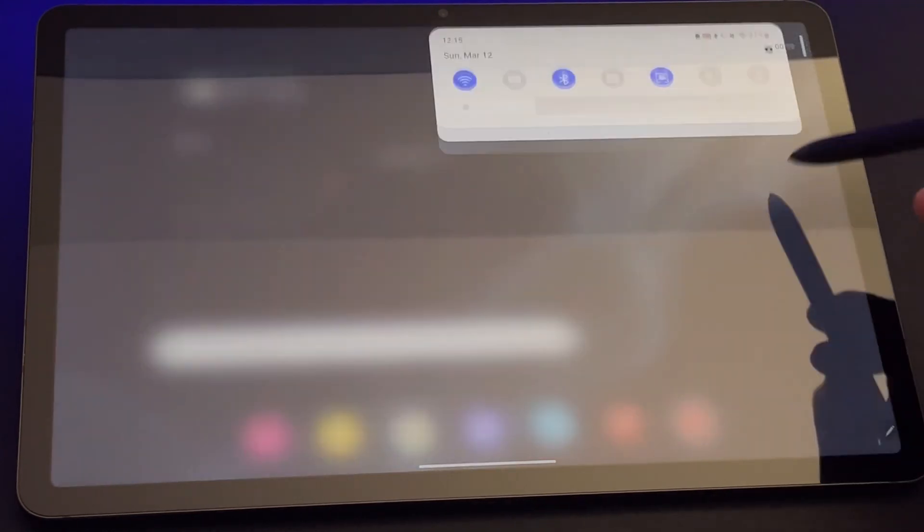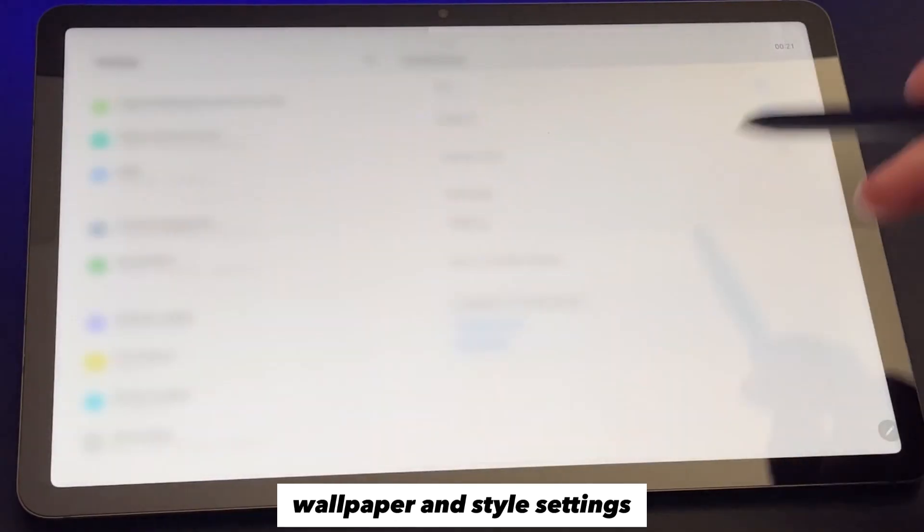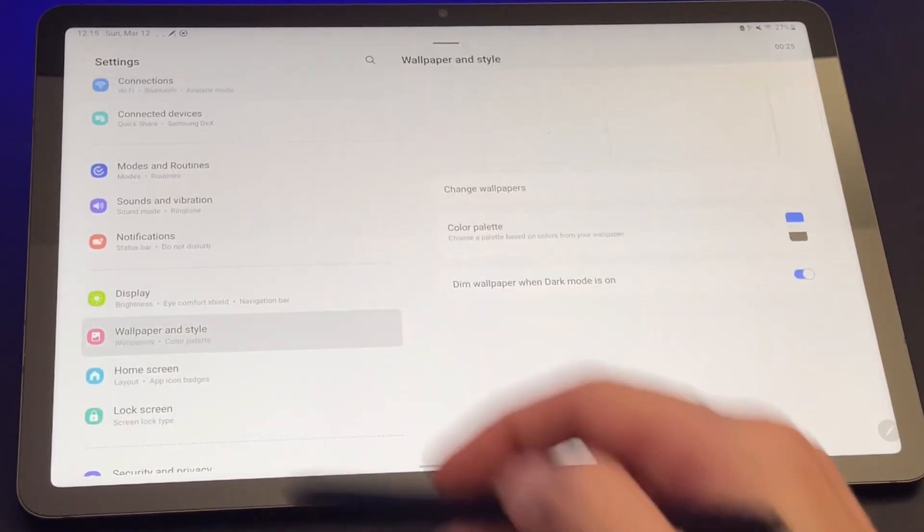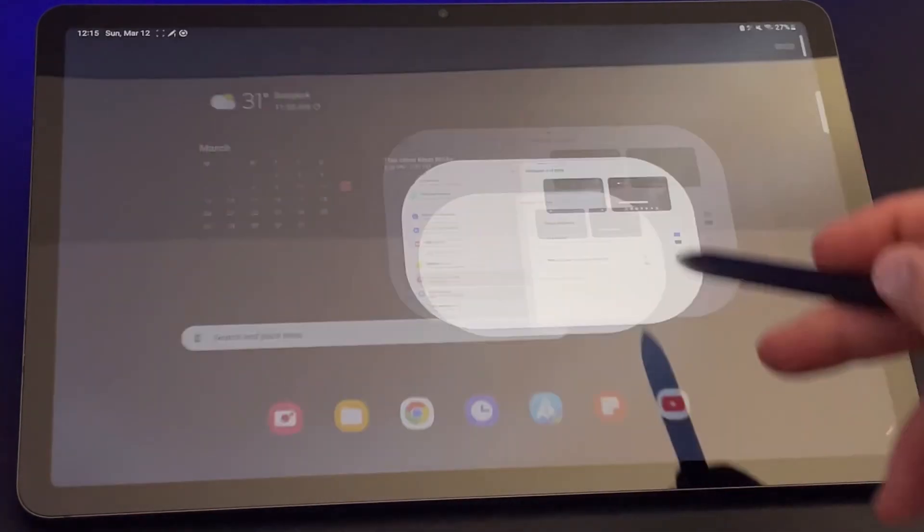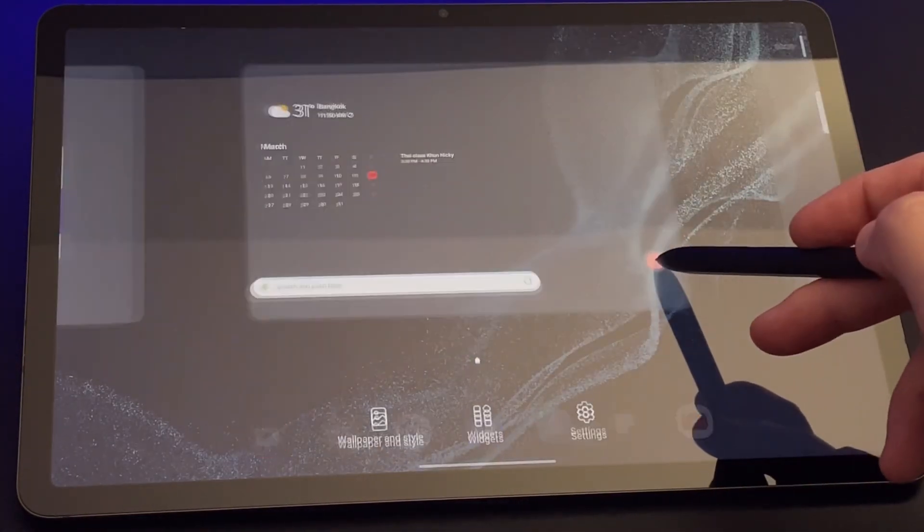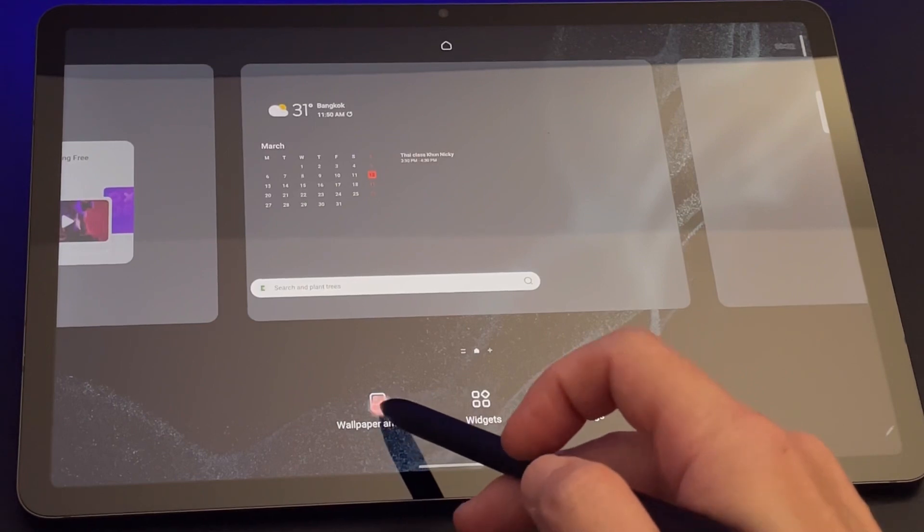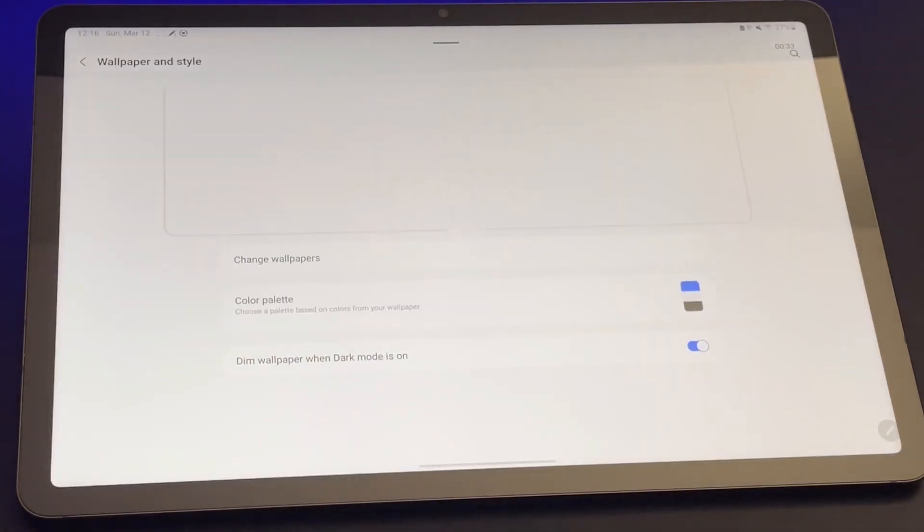First, go to settings, then wallpaper and style. Or I can also tap and hold onto the home screen and I will see the same wallpaper and style settings.